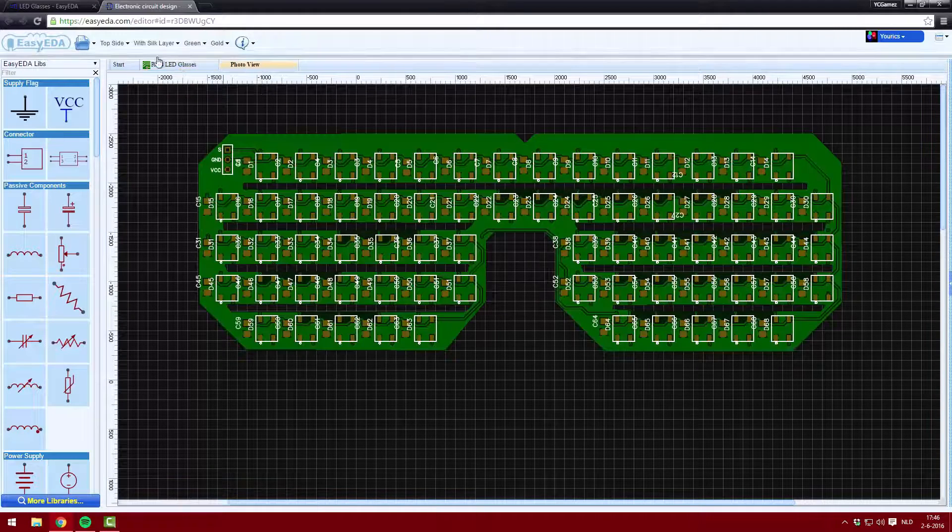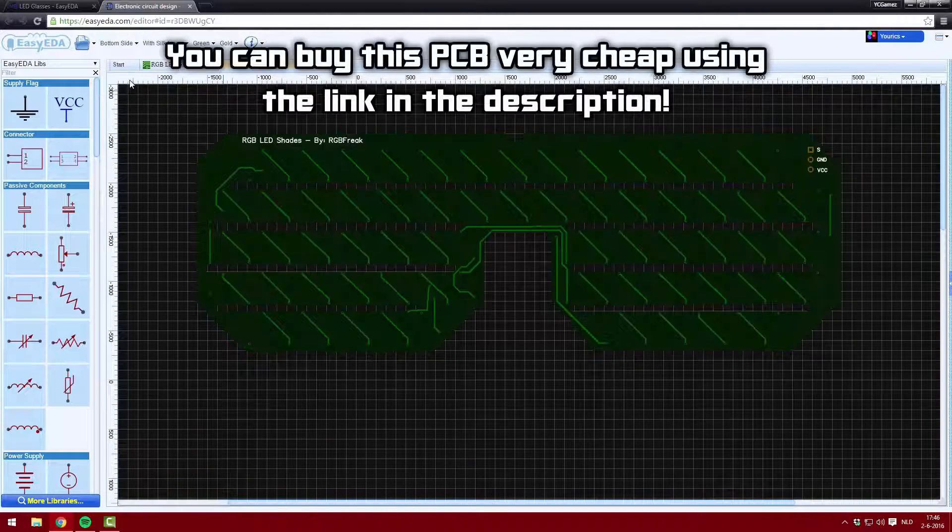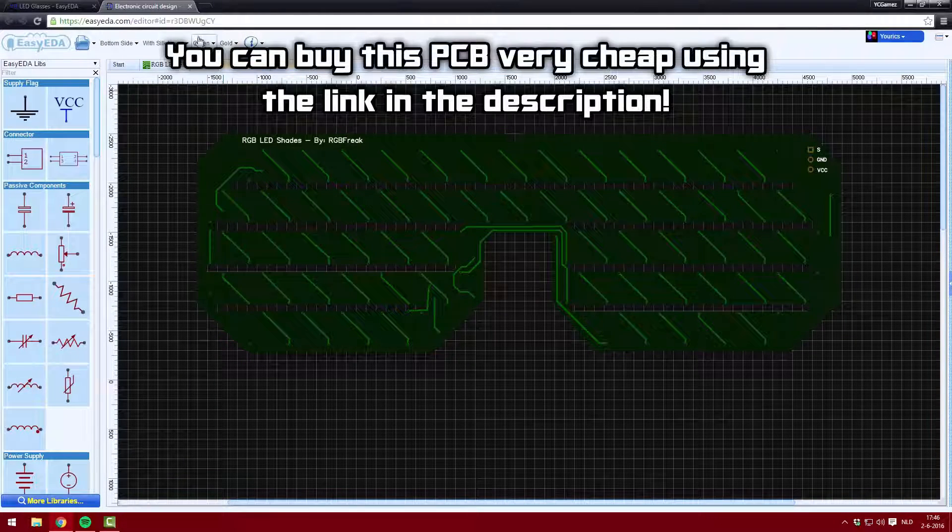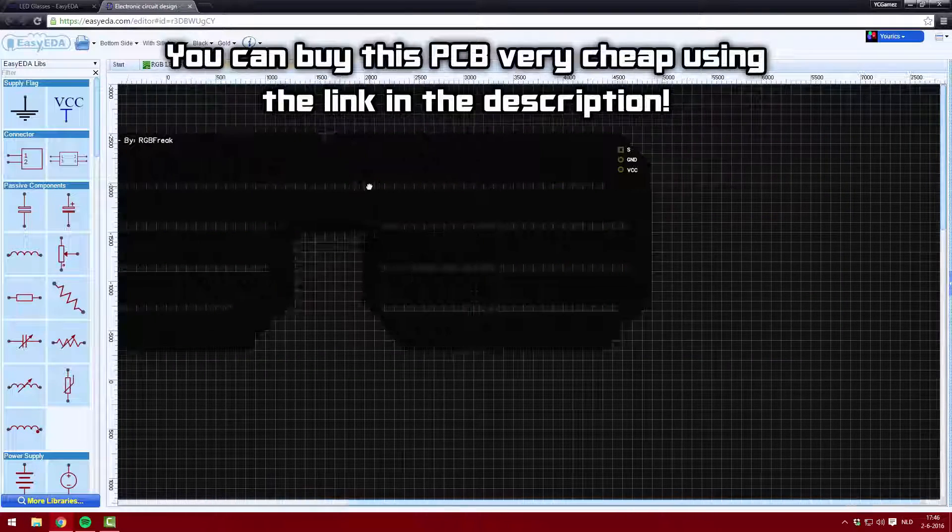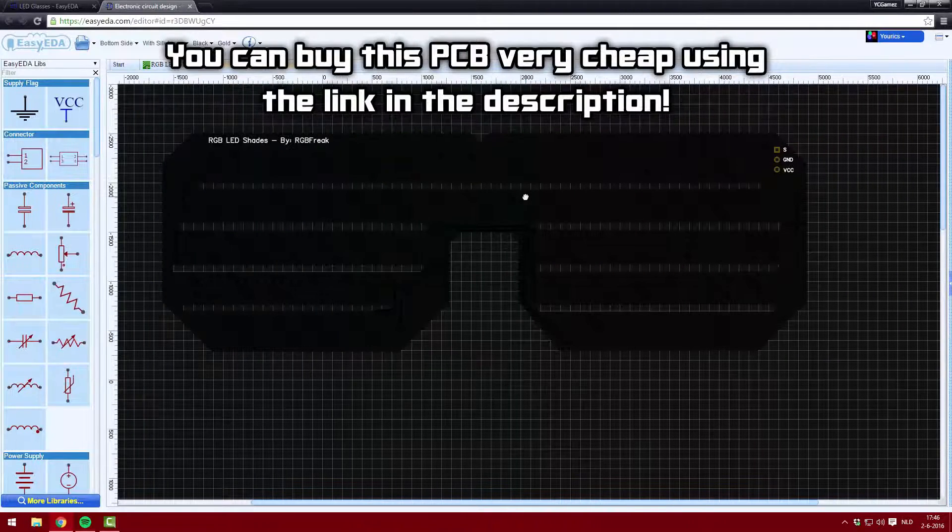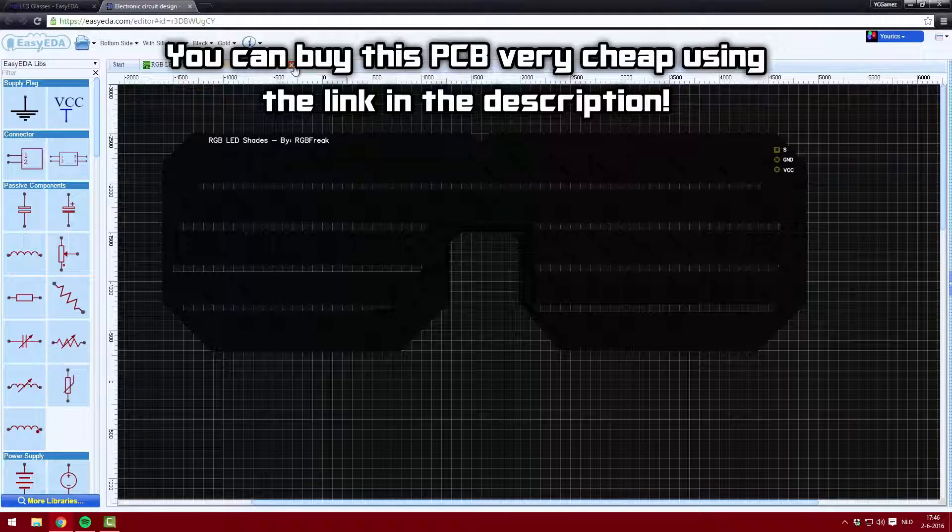I went and ordered the PCB in black and they turned out to be pretty cheap. Well, of course I had to pay extra for the black PCBs, but I think black looks much better.